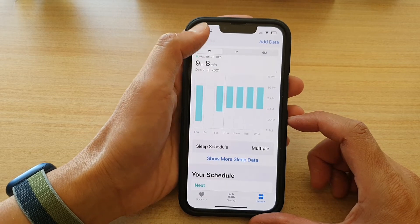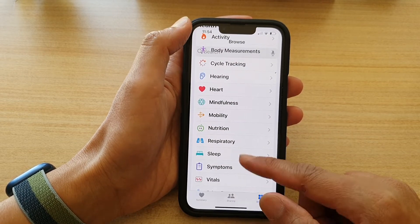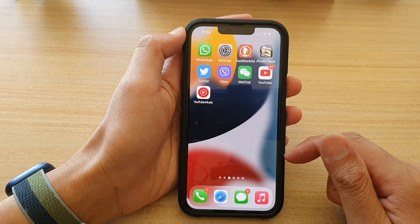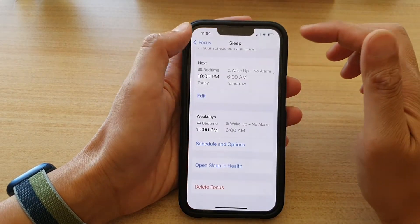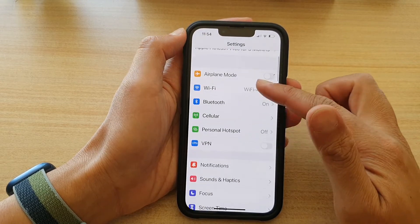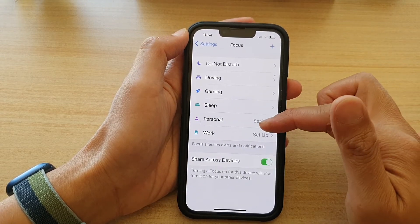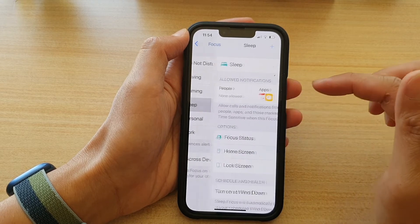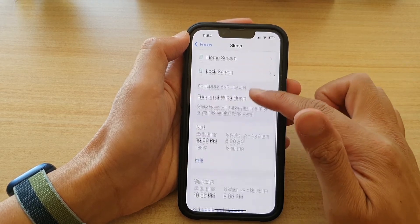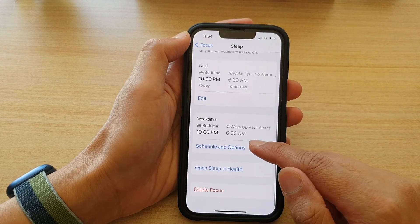First, let's go back to the home screen by swiping up at the bottom of the screen. On the home screen, tap on Settings. In Settings, go down and tap on Focus. Next, go down and tap on Sleep. In here, go down again and tap on Schedule and Options.